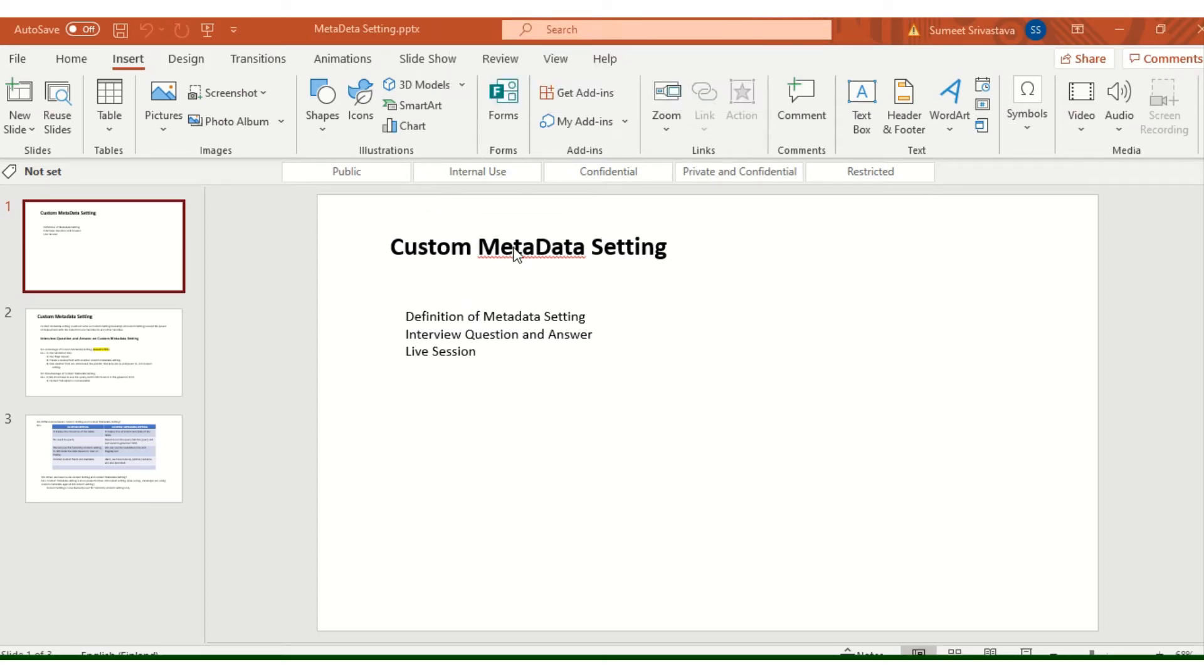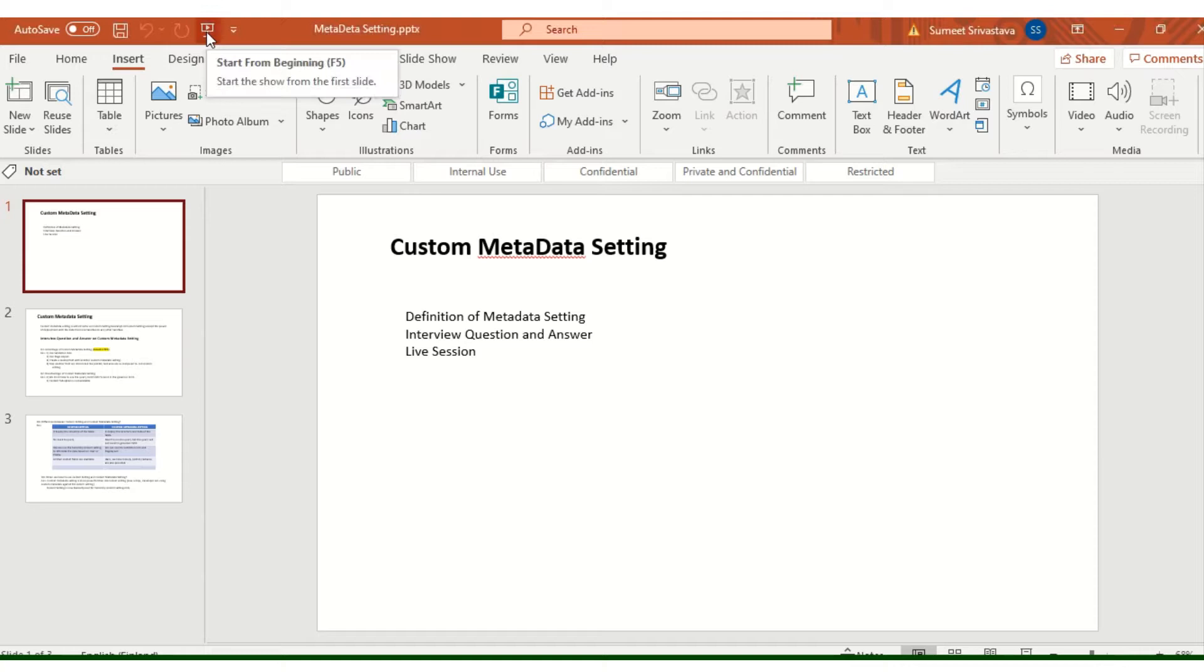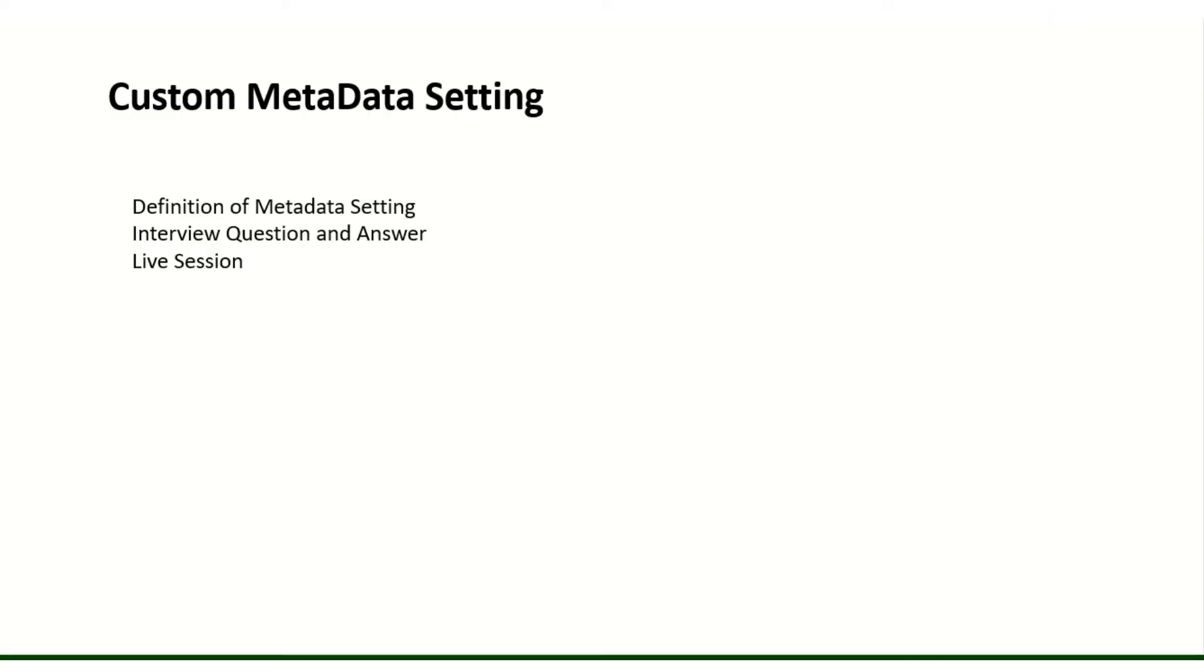Good evening everybody, my name is Sumit. Today we are going to see metadata and how we can use it. In metadata we are going to define what is the definition of metadata and a few interview questions which were asked in TCS.